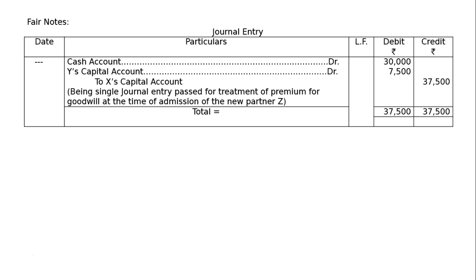This is the single journal entry passed for treatment of premium for goodwill at the time of admission of new partner Z. The total of debit and credit columns will be Rs. 37,500 each. Otherwise, you could have made two entries: cash account debited to premium for goodwill, and then premium for goodwill account debited Rs. 30,000 to partners. By nullifying premium for goodwill, we get one single entry instead of two.